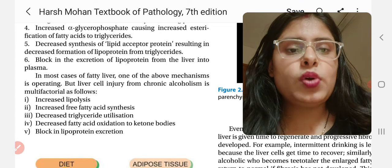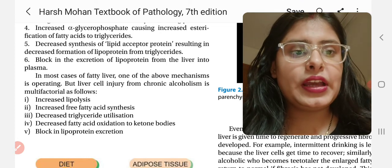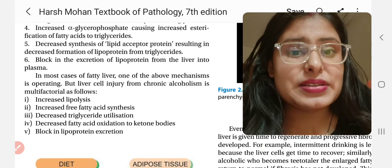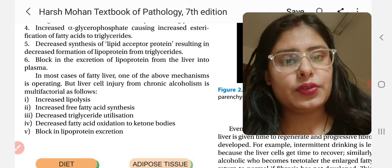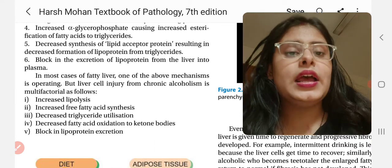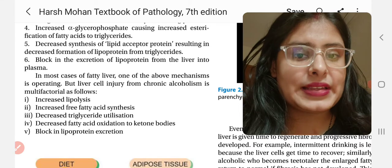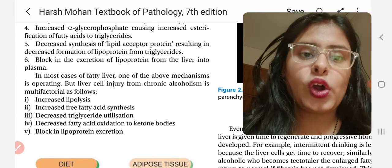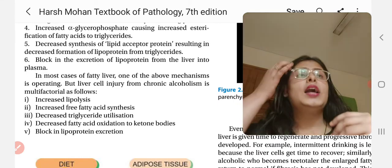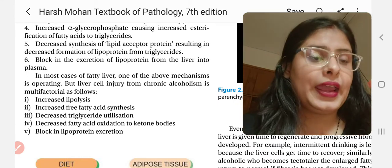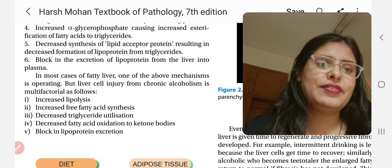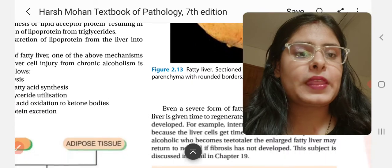In most cases of fatty liver, one of the above mechanisms is operating. But liver cell injury from chronic alcoholism is multifactorial: it includes increased lipolysis, increased free fatty acid synthesis, decreased triglyceride utilization, decreased fatty acid oxidation to ketone bodies, and a block in lipoprotein excretion — all of which lead to fatty liver.